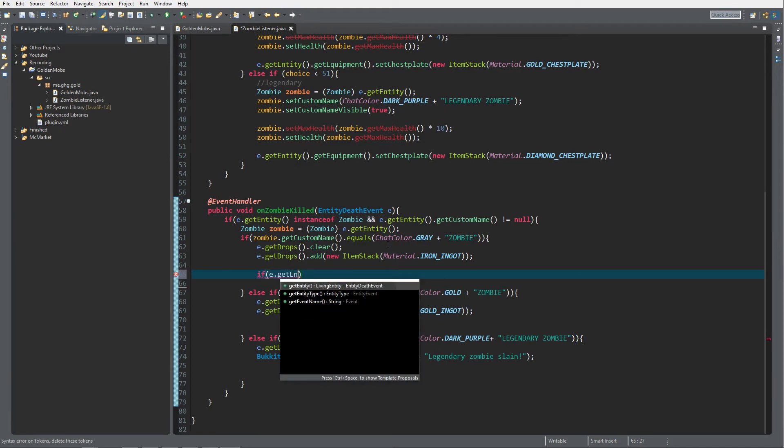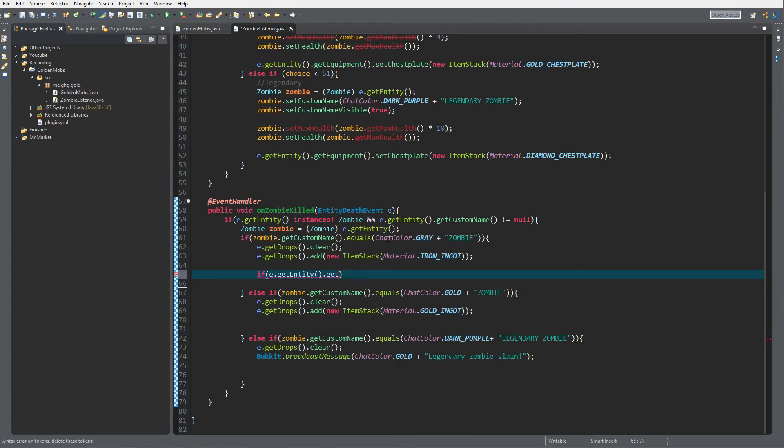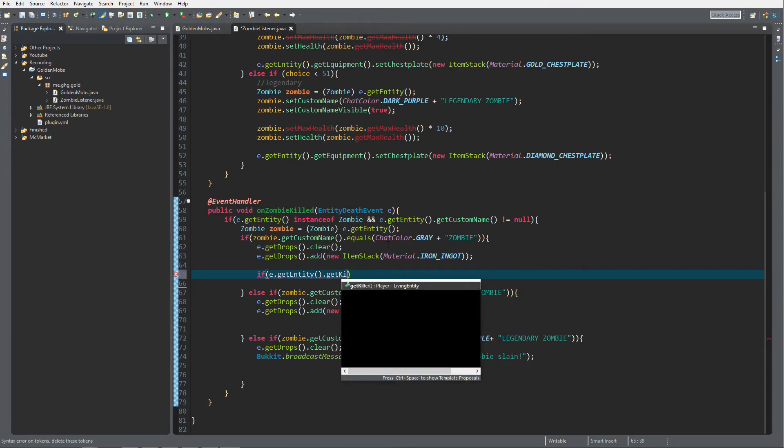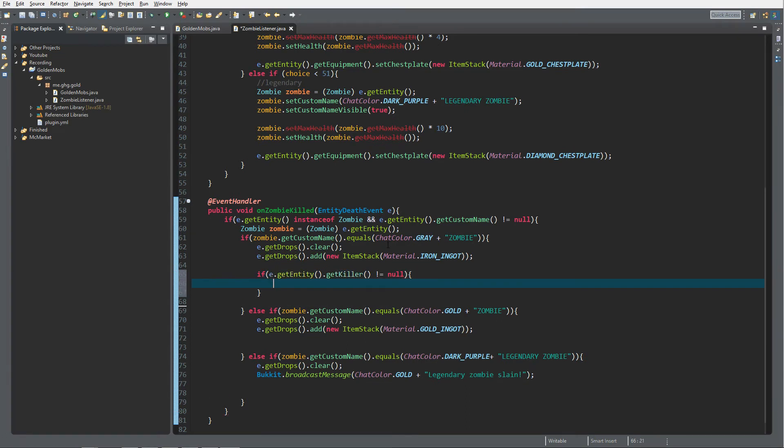So e.getEntity.getZombie.getKiller - killer will return a player. We can check if the player does not equal null, so if the entity is killed by a player.